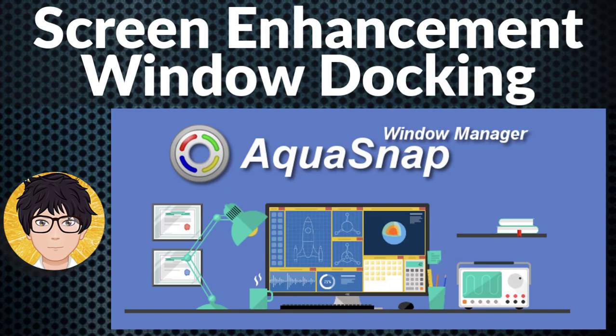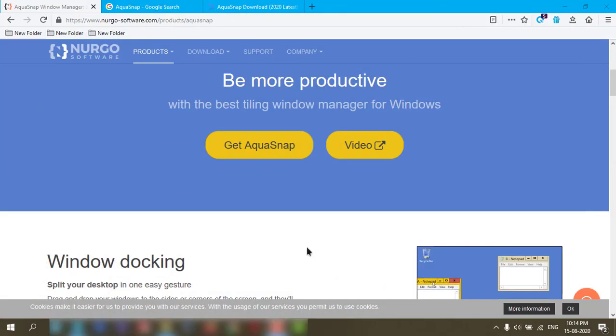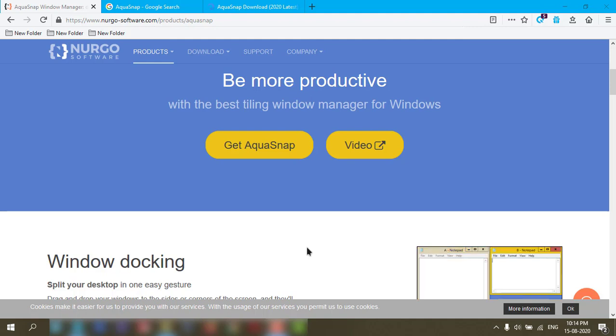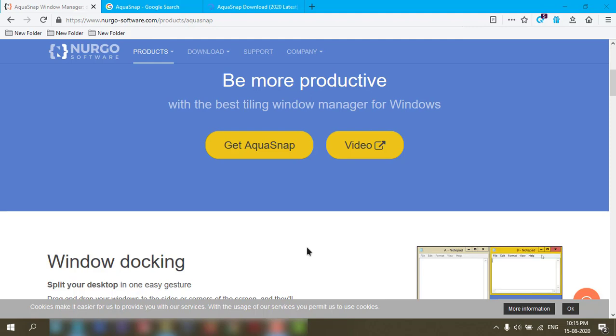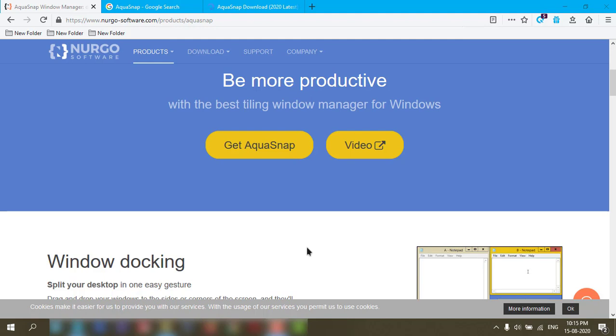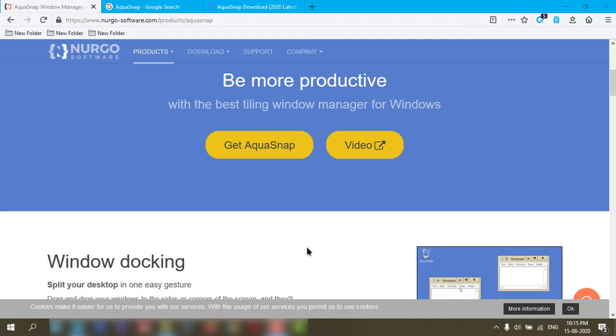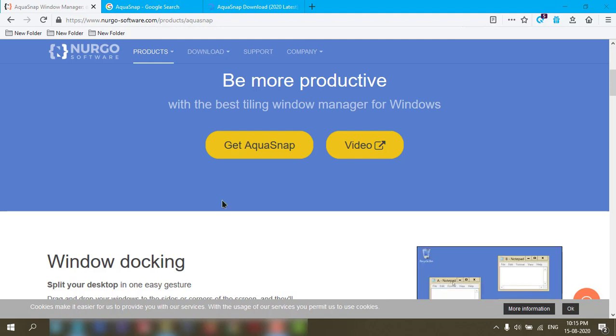Welcome to All In One Idea Exchange. AquaSnap is desktop enhancement software that helps you manage multiple applications on your screen. It's a small application and for home users it's free. You can check it out.